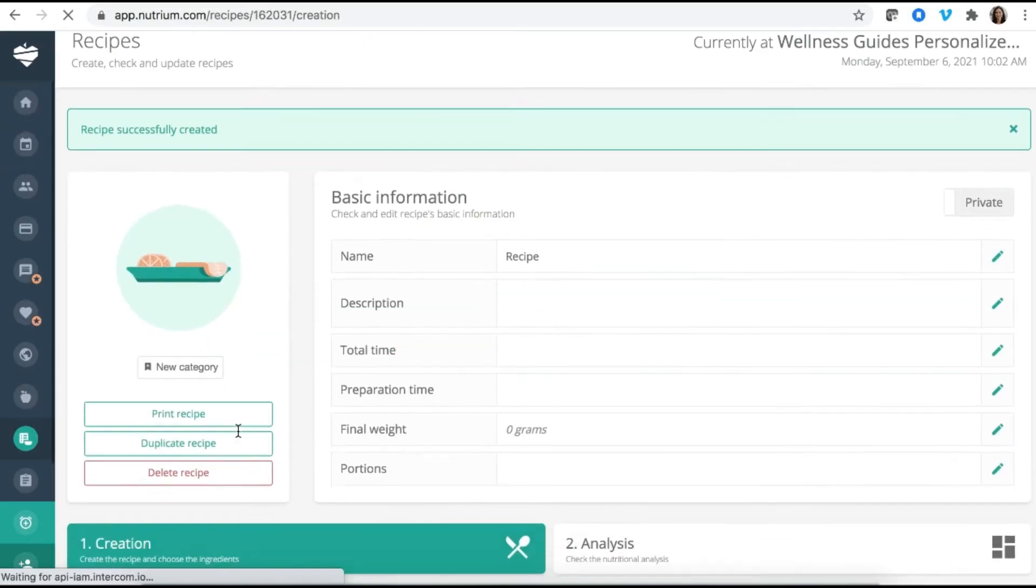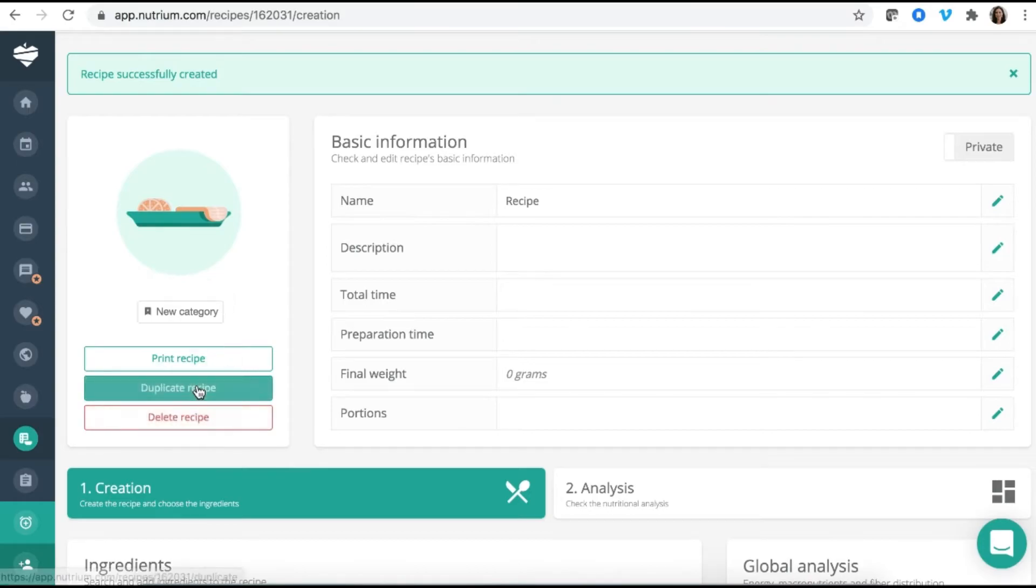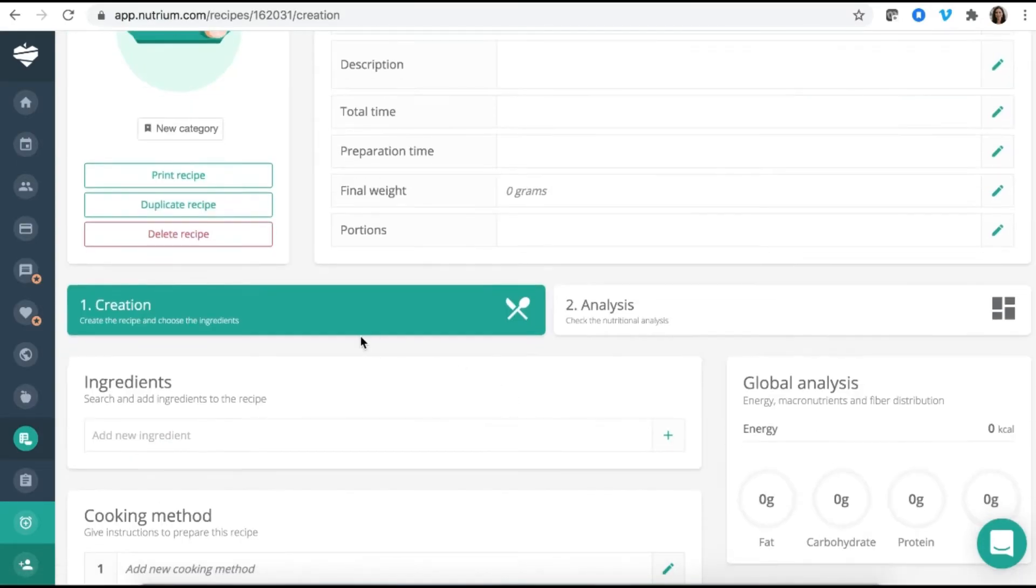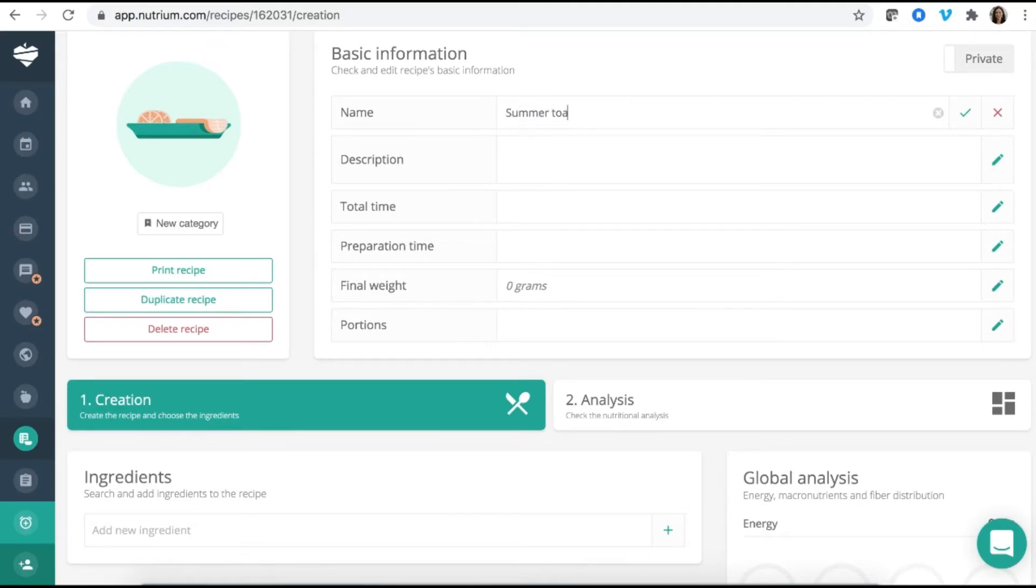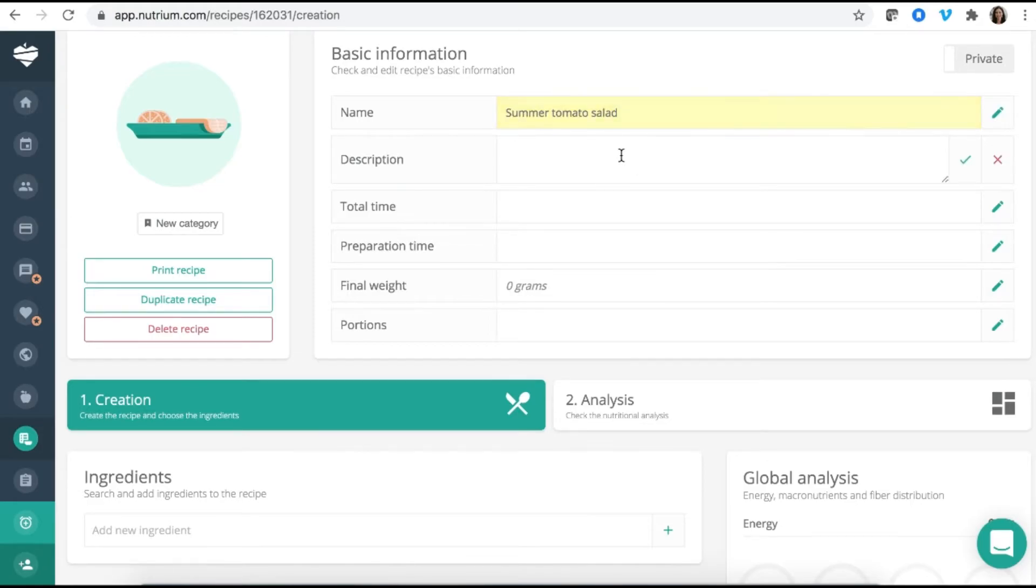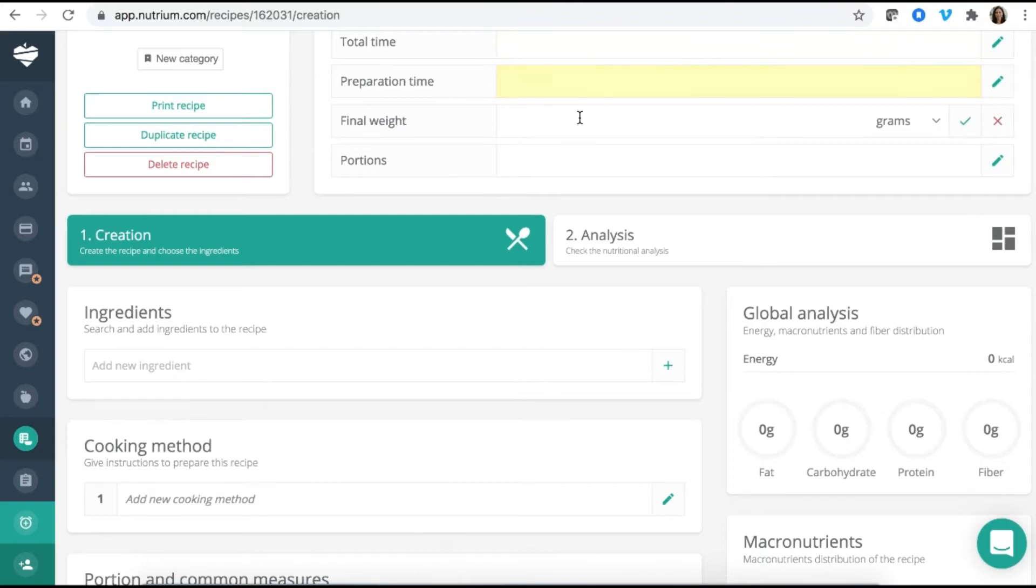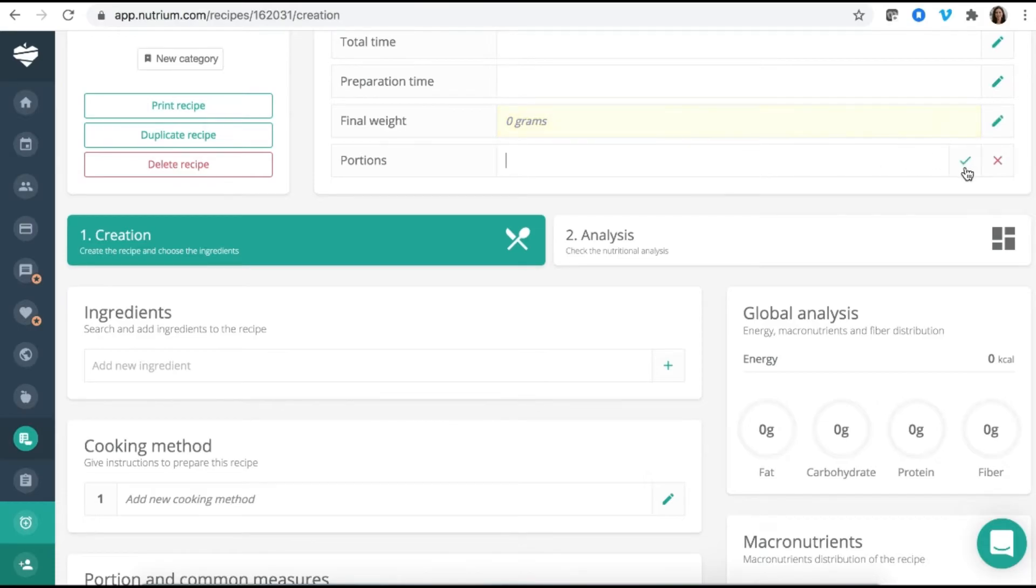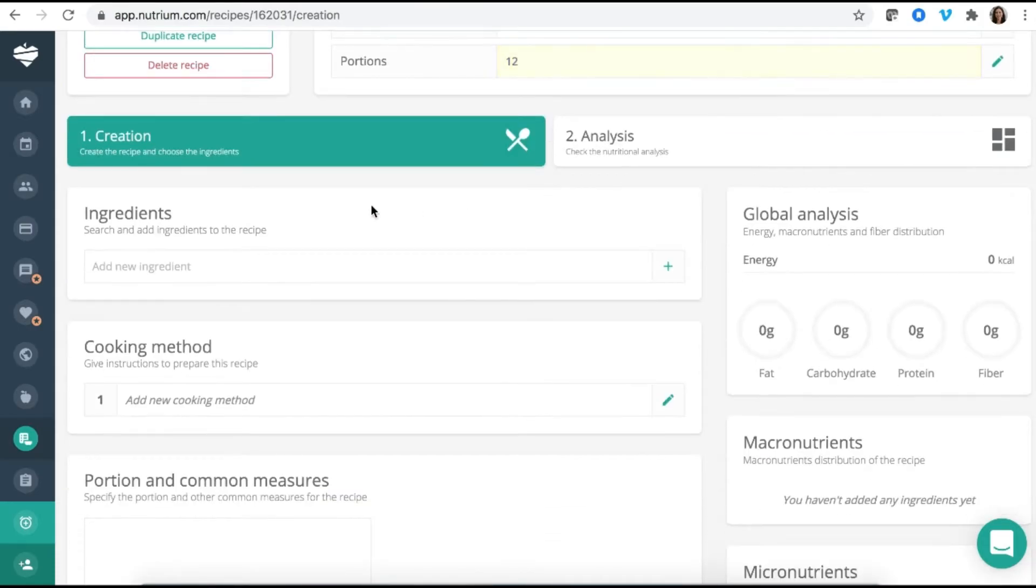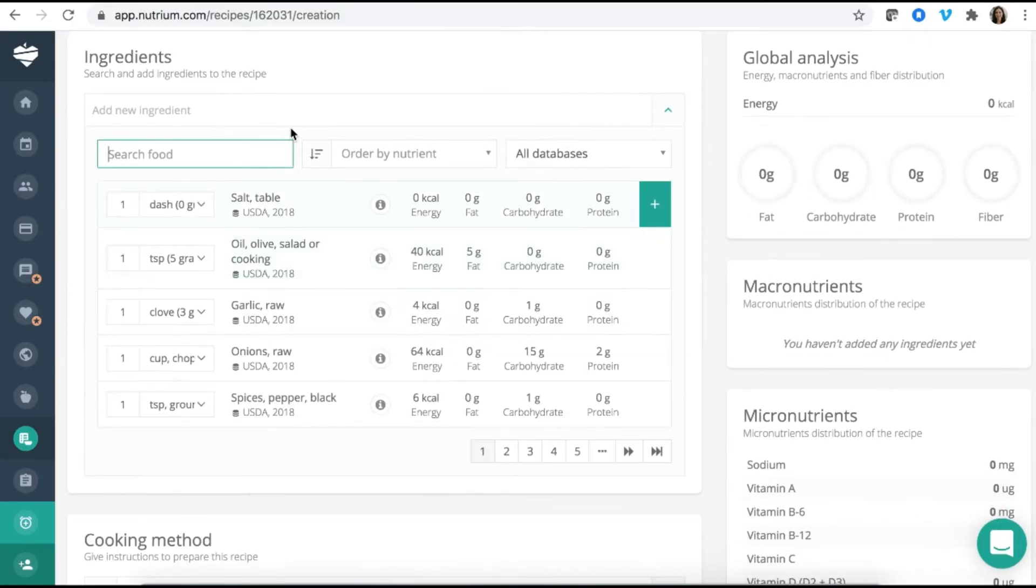So I can name my recipe, summer tomato salad. I can add a description. I can start to put in the time. If I want to add the weight, I can, you could change this into all kinds of measures. You can skip it. If you want to say how many portions, this makes 12 servings, you can put that in and then I can start to put my ingredients in here.